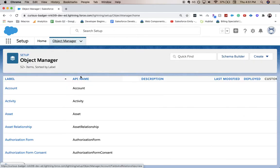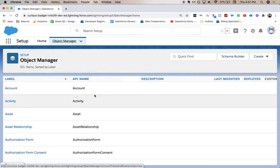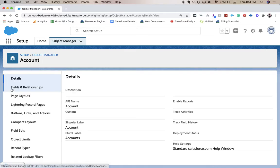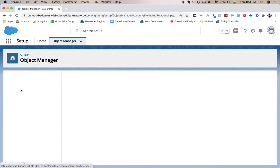Then you'll choose the object on which you want your new date field to be on. So I'm going to go to account, and under details, it's fields and relationships.